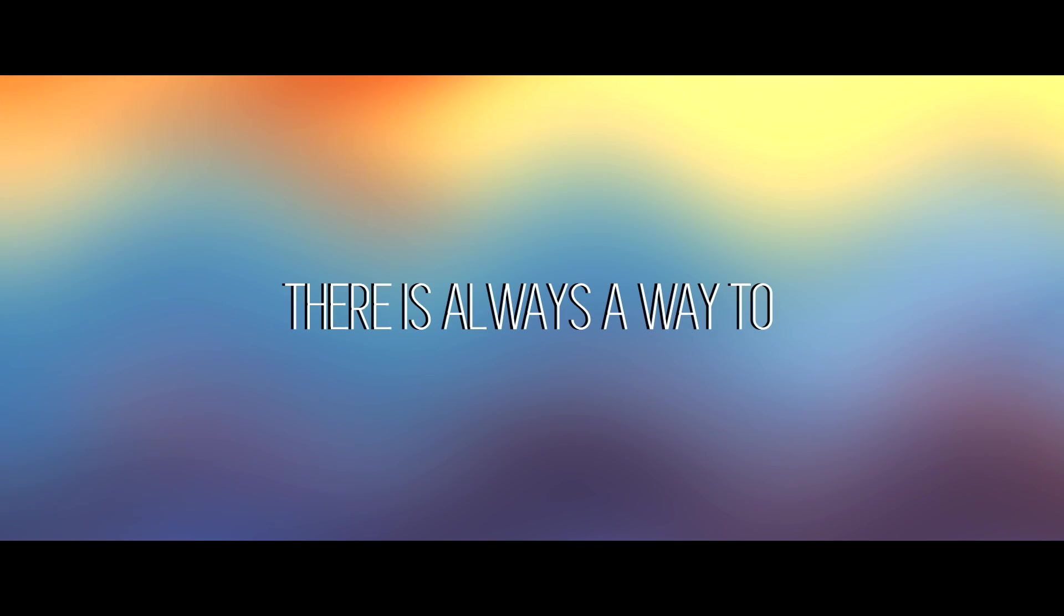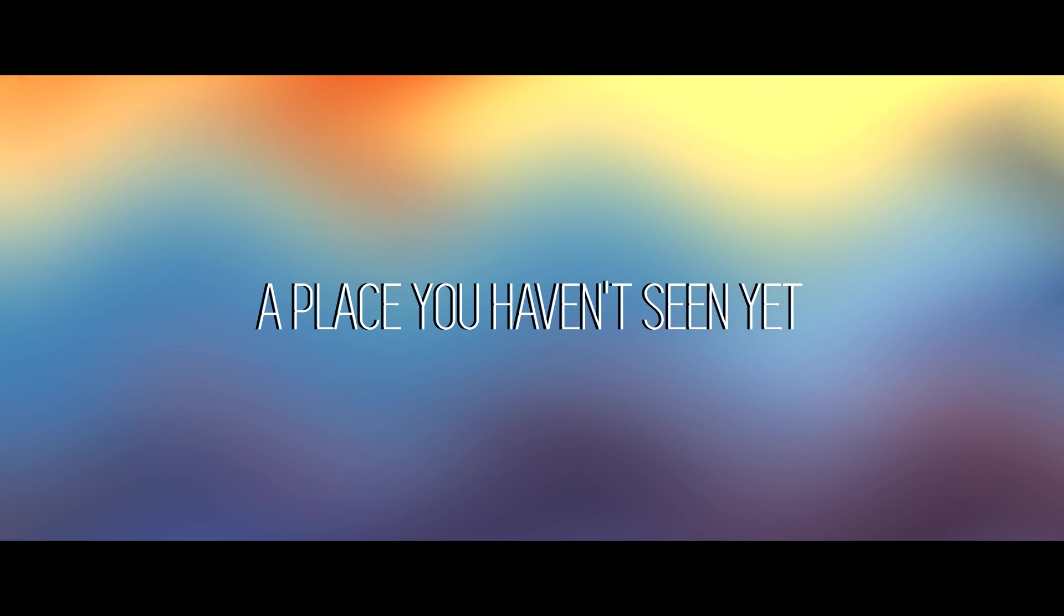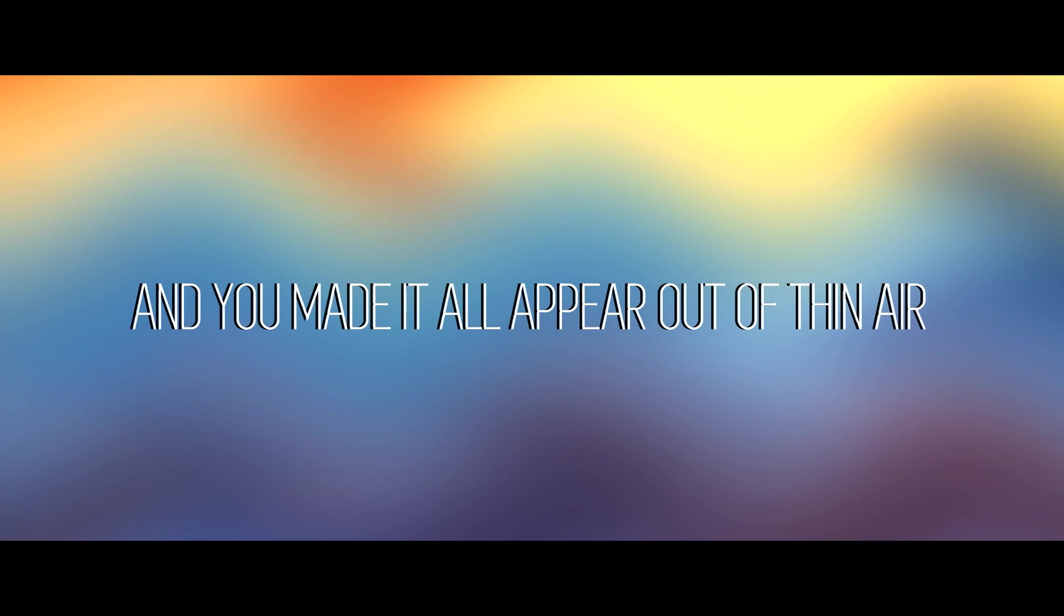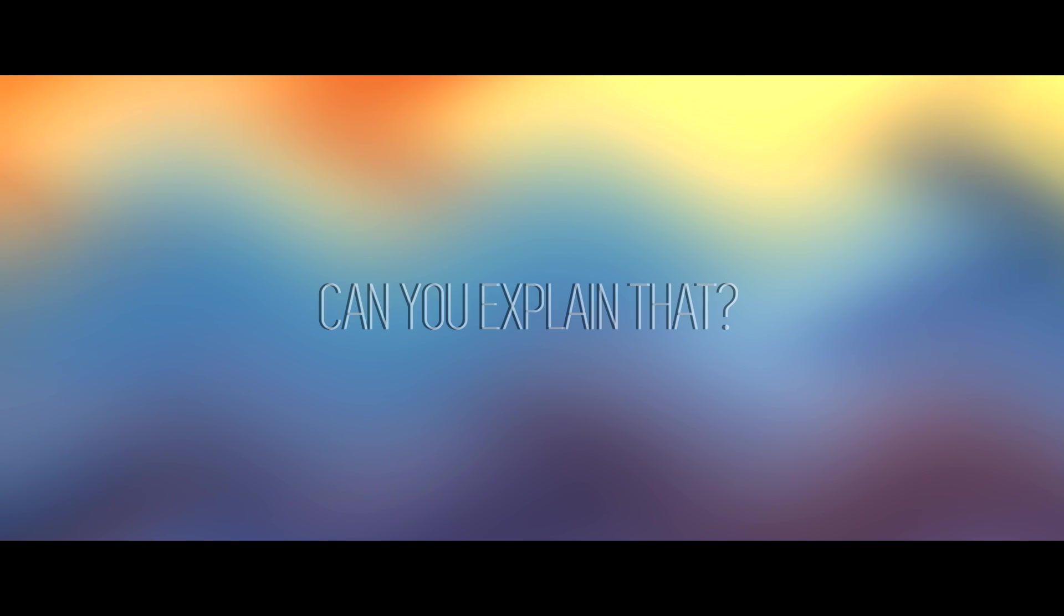There is always a way to a place you haven't seen yet. And you made it appear out of thin air, can you explain that?